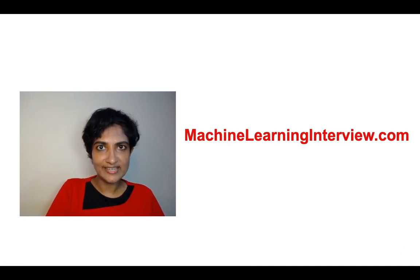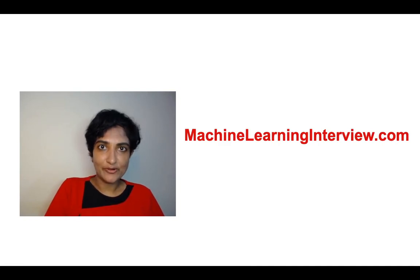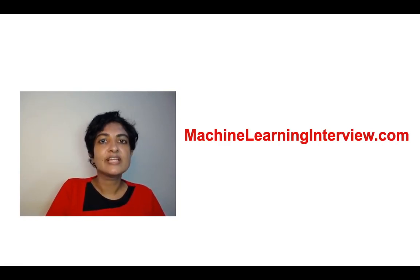Welcome to MachineLearningInterview.com. All of us have prepared for interviews. When it comes to data science interviews, there are several aspects that are tested.